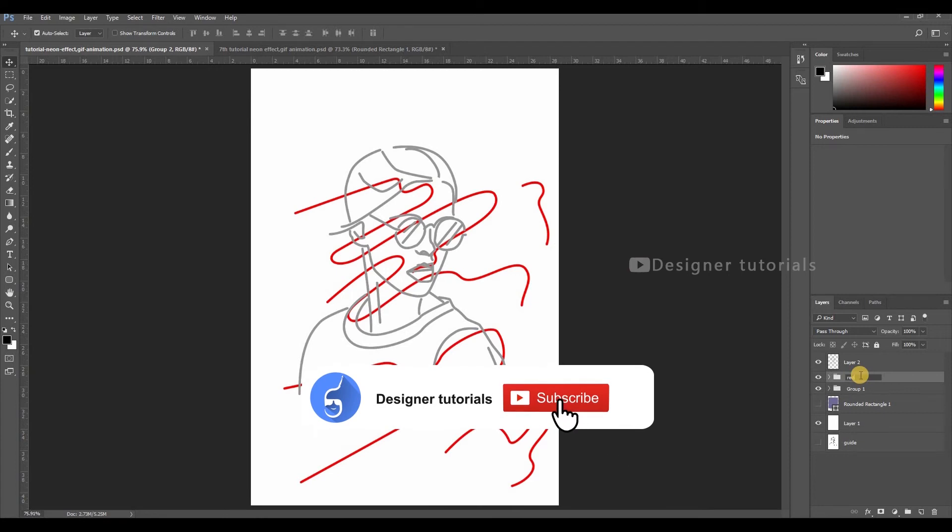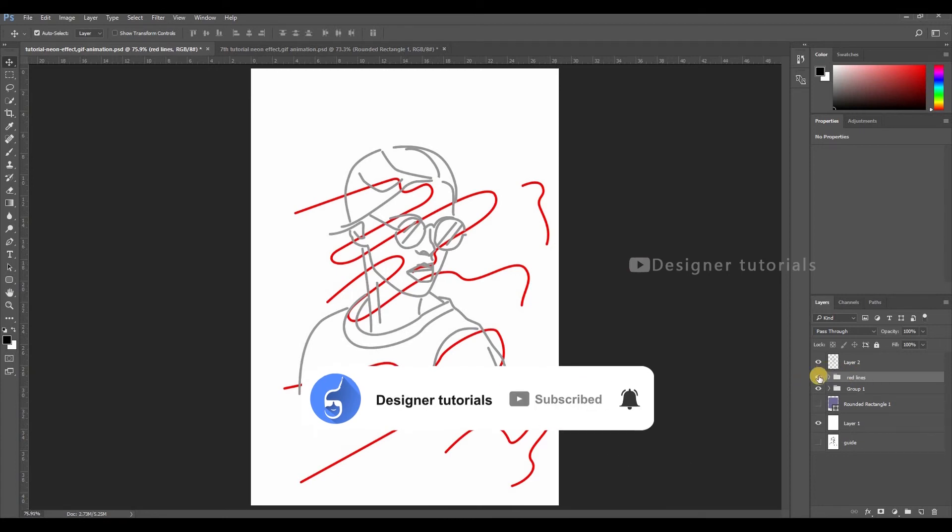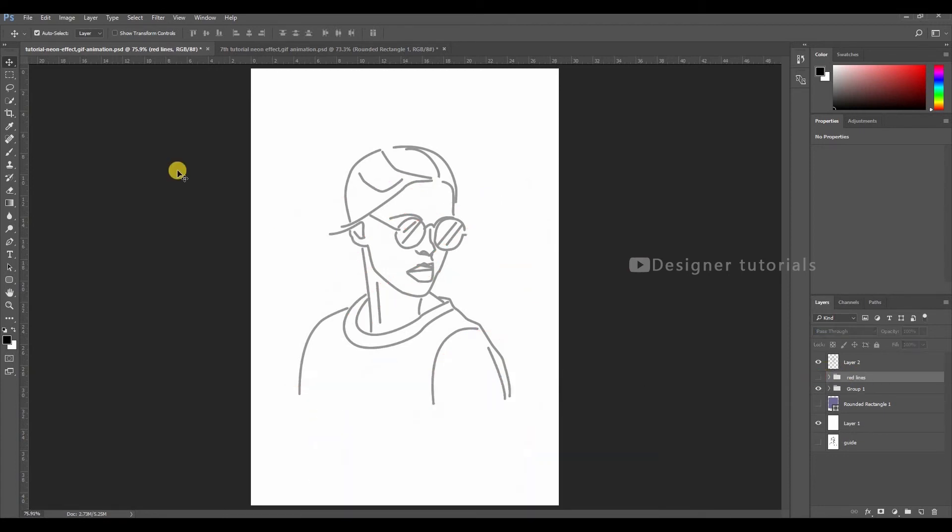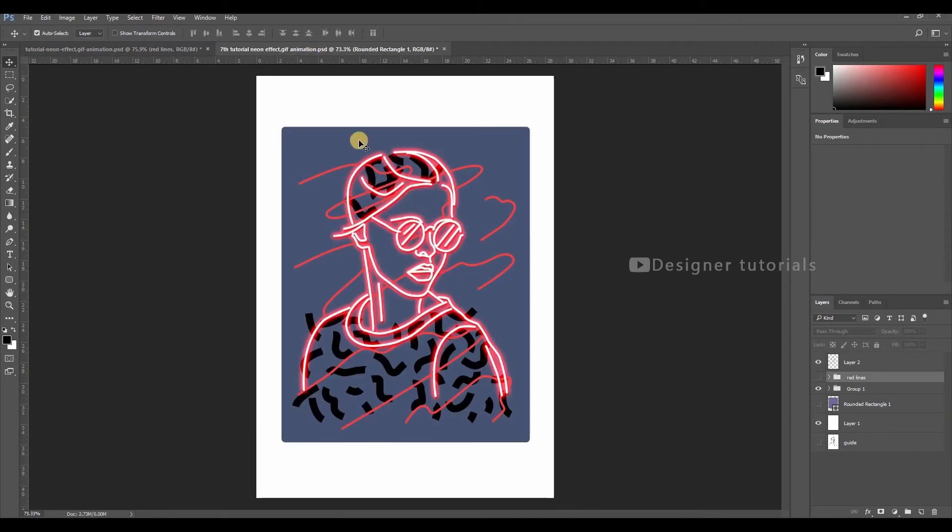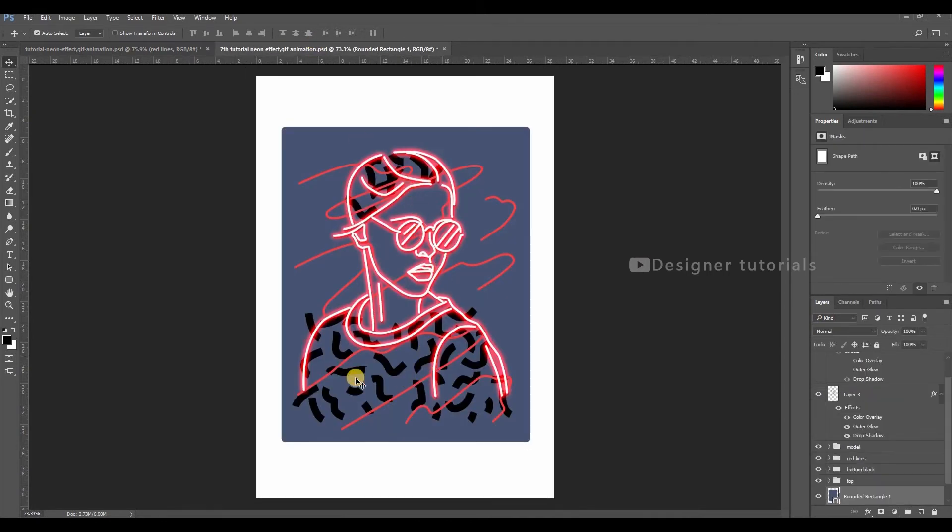Now we are done with drawing the lines. Bring model layer to top, then group the lines. Then name it. Then turn off the line layer. Now we have to add this black stroke.